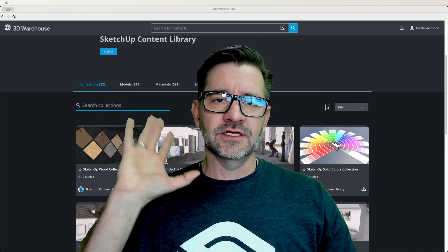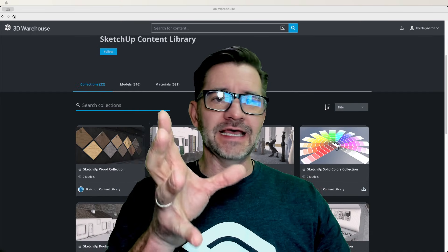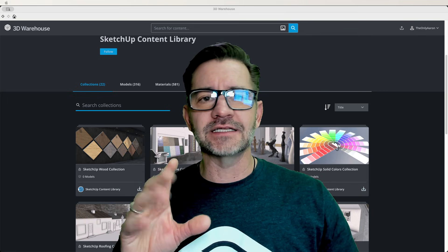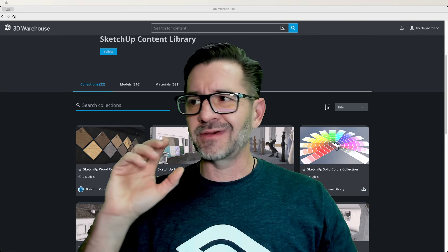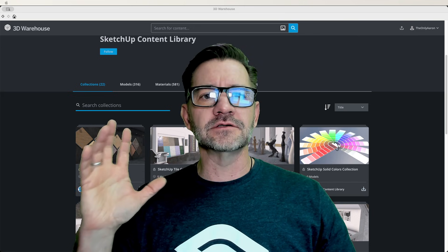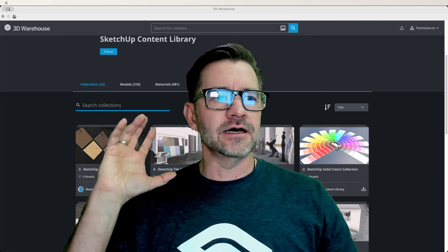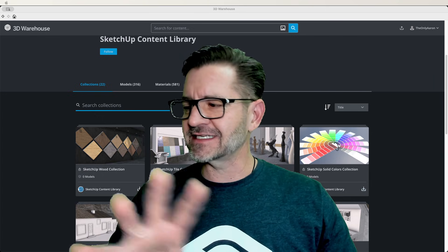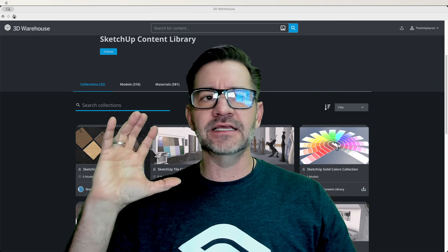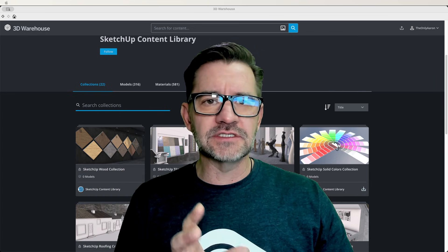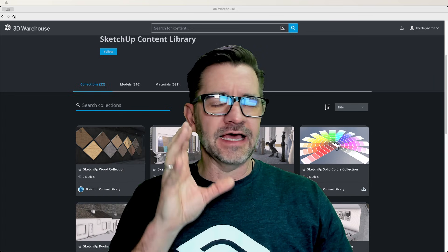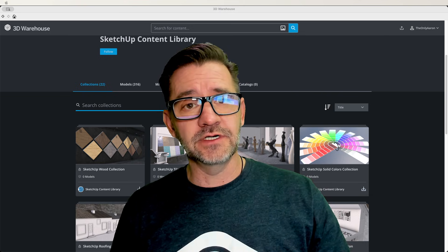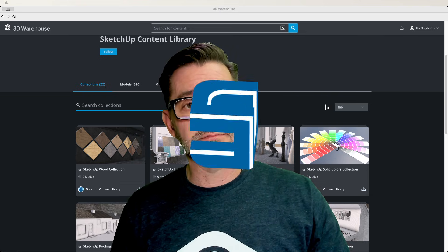That's right, you've asked for it and you're getting it. This is curated content we're talking about: live models, high-end materials, sky domes, lighting, all the good stuff, and it's only available with your subscription. Let's take a look.